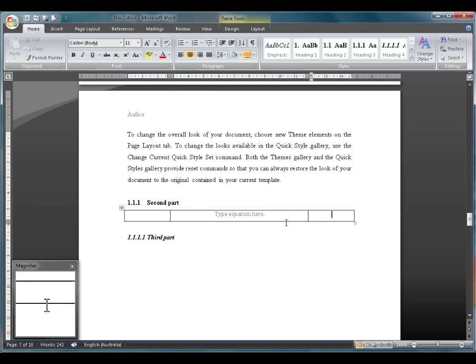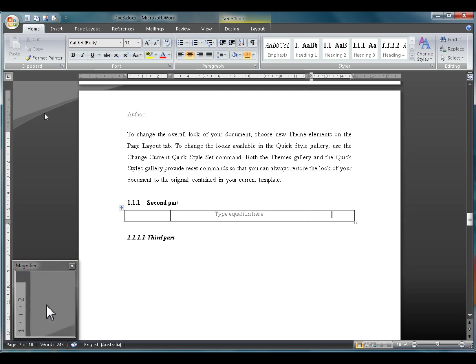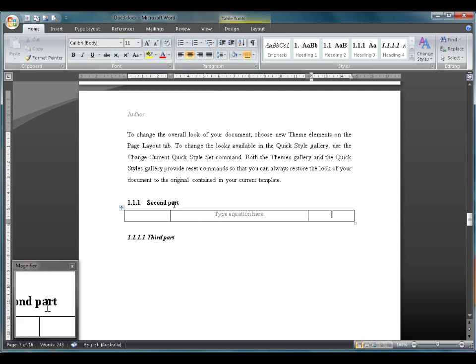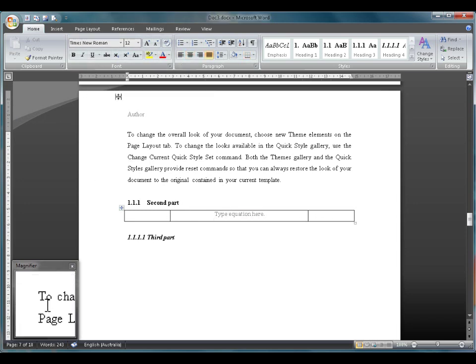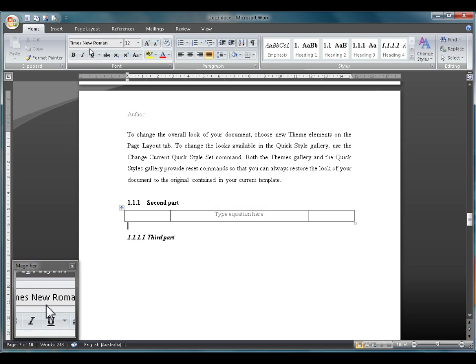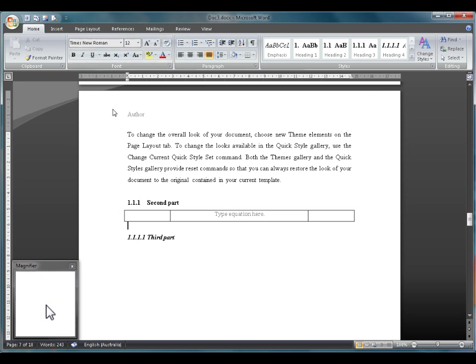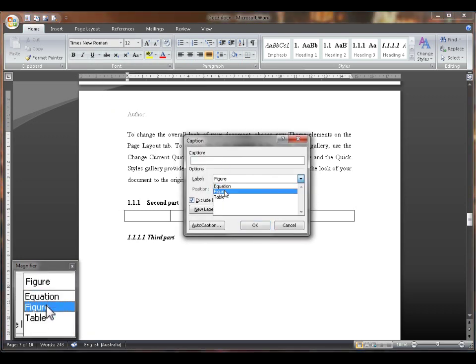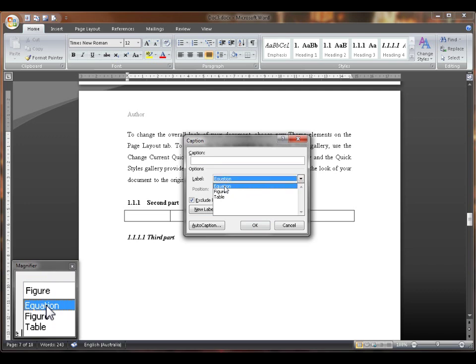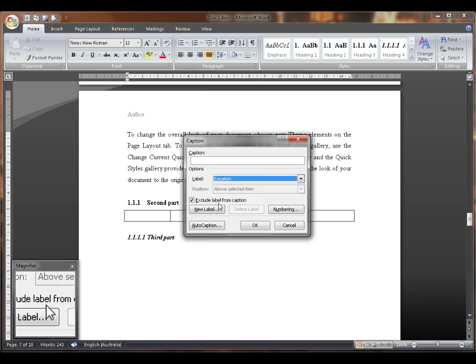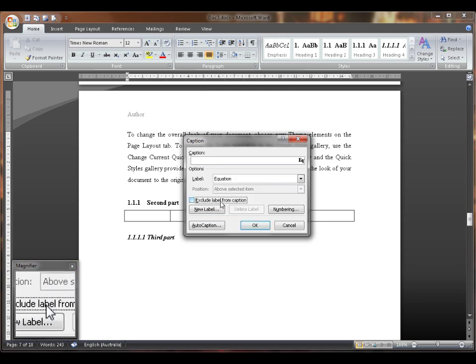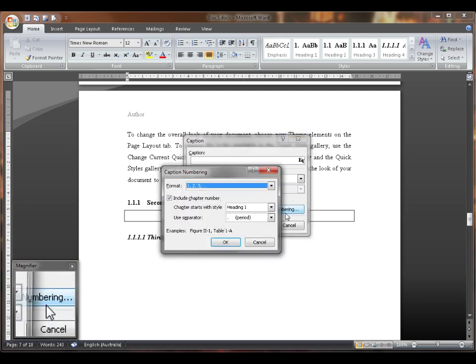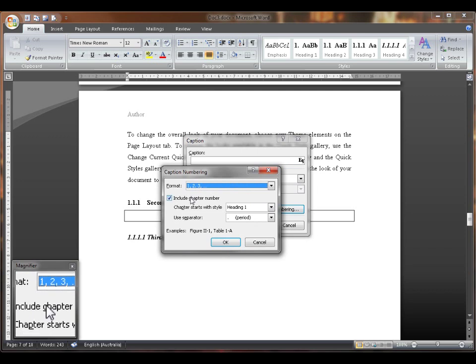Here we want a caption, however you can't actually insert a caption into a table, so we'll insert it outside. So we'll insert the caption as per usual. Make the label an equation or a new label if you want. Do everything the same way, including the chapter number.